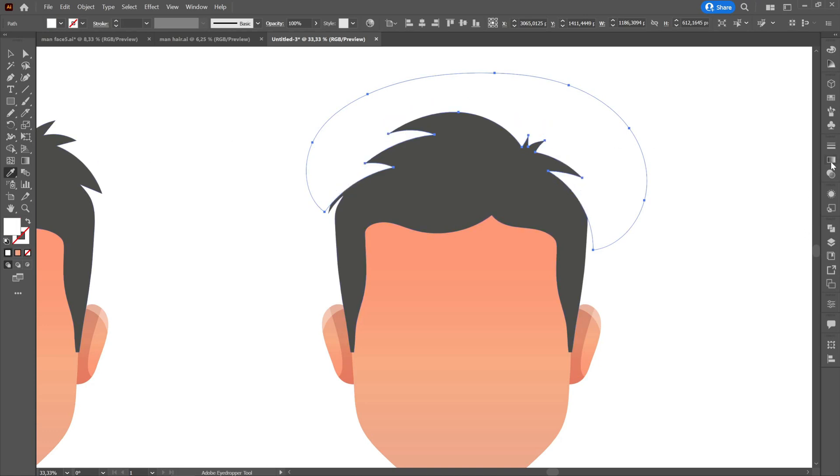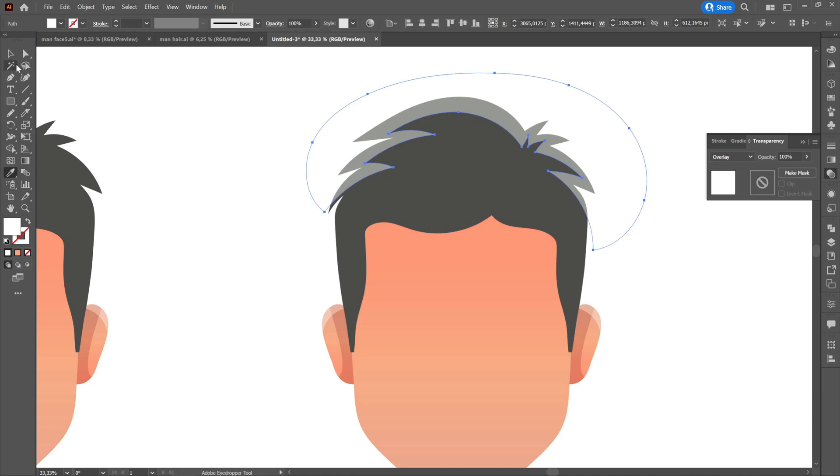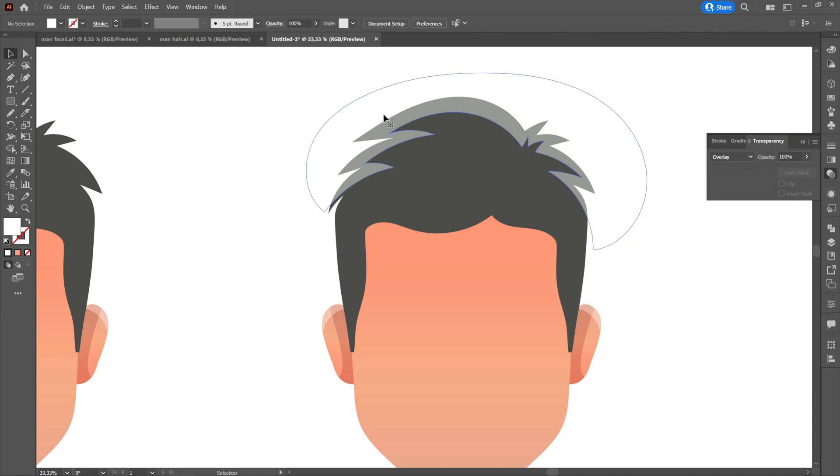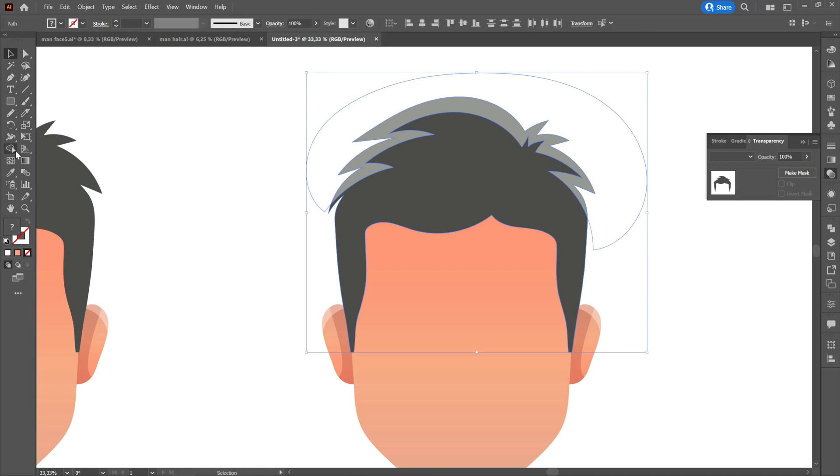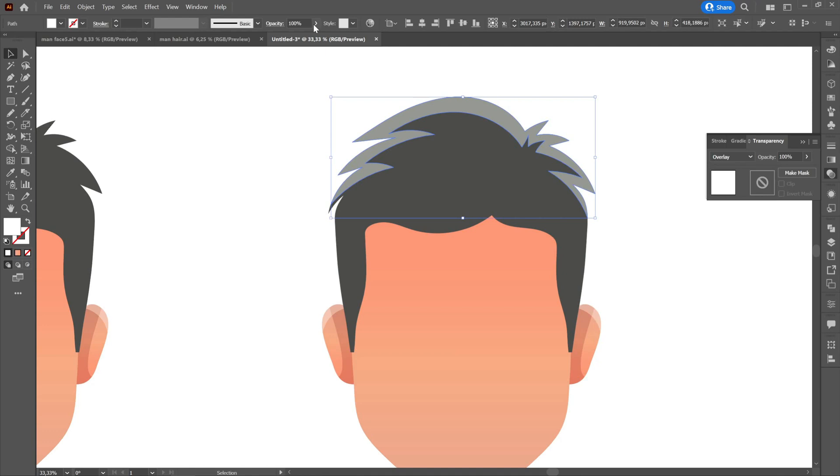Then we will select both the newly created shape and the rest of the hair. We will go to shape builder tool and delete the outer part by pressing Alt and left click. We will change the transparency to overlay and play with the opacity depending on the desire. I chose 40%.